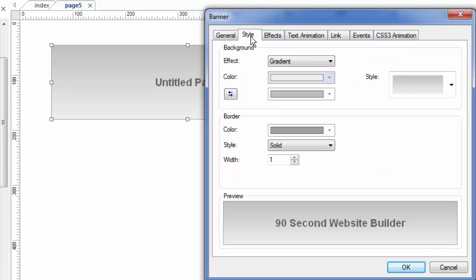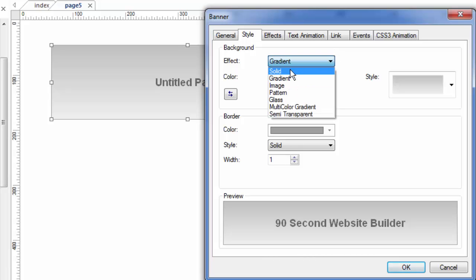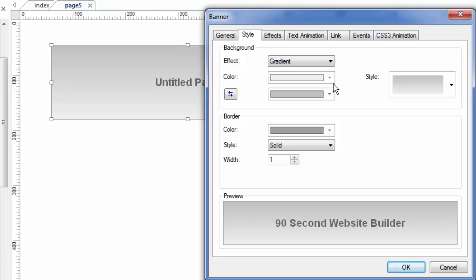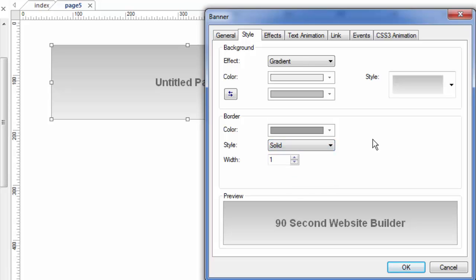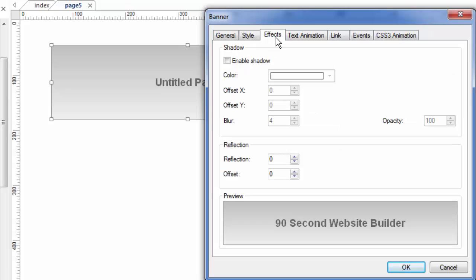Under the style tab, you'll be able to change the background color. Right now, this is a gradient. We can make it a solid color, image pattern, etc. The colors are basically limitless. If there's going to be a border, how big it is and what kind of border, just like most things that have a style tab in 90-second website builder.